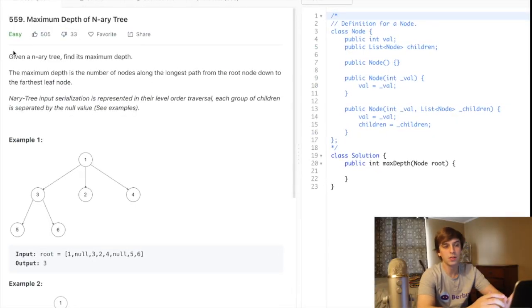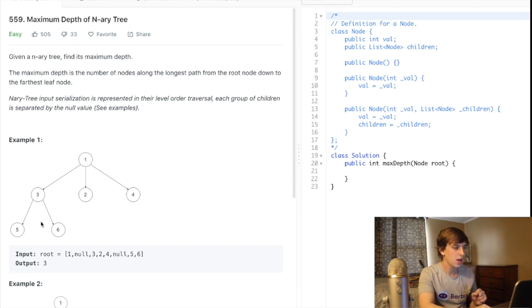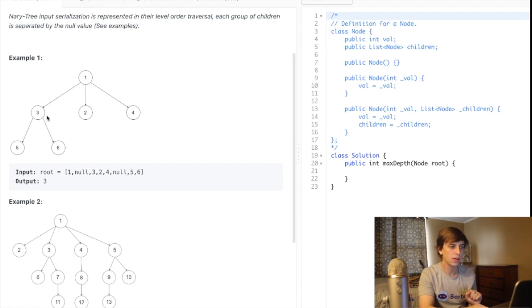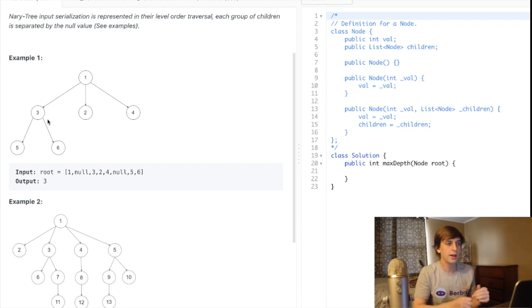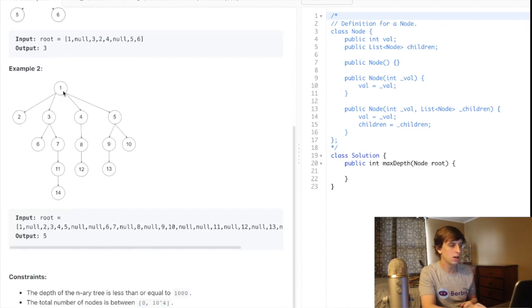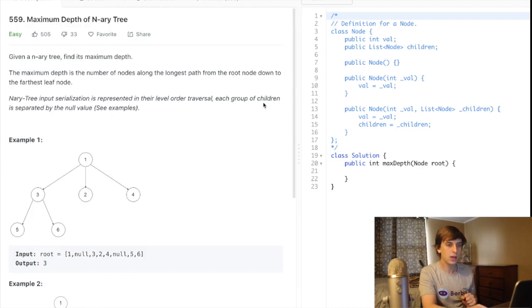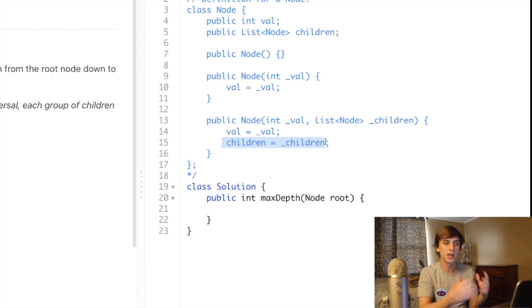This is a tree problem — there are a bunch of different tree problems and this is an easier kind. We did maximum depth of a binary tree. A binary tree is a tree where nodes have zero, one, or two children. In an N-ary tree, a node can have as many children as it wants. You can see in this example we have three nodes, and in another example we have four children nodes. The node structure looks different — instead of left and right child, we have children as a list.